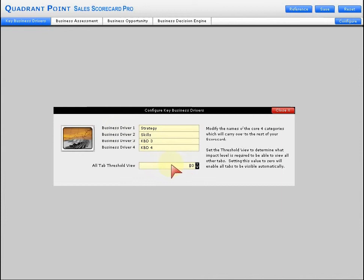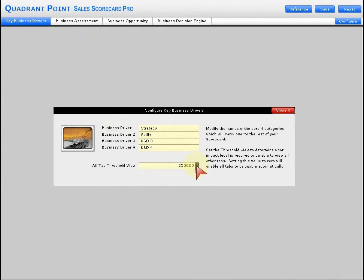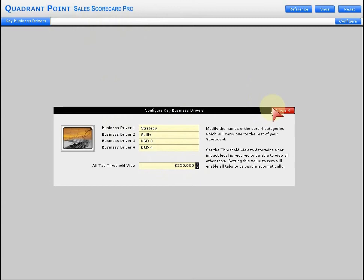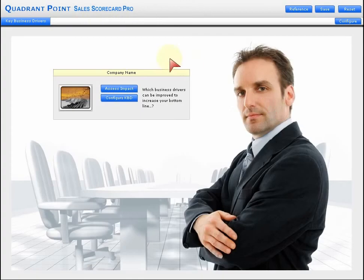You have a tab threshold view which sets when these are or are not visible. If it's zero, they're always visible. If you have to meet a certain criteria, then those will not appear until that criteria is met. I'll show you that in operation as we look at the assess impact.